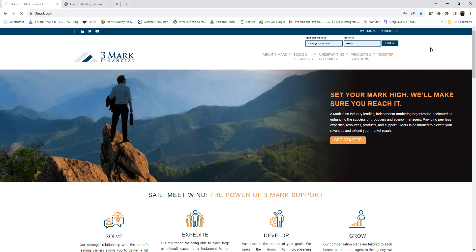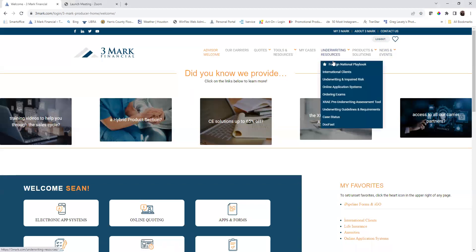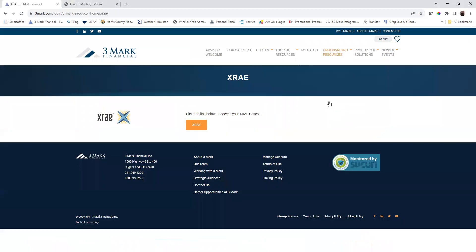Once you log into the 3Mark website, you will go to underwriting and resources and then X-Ray. Click on the button for X-Ray and that will open a new window.